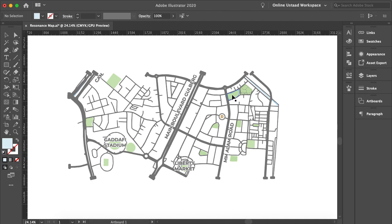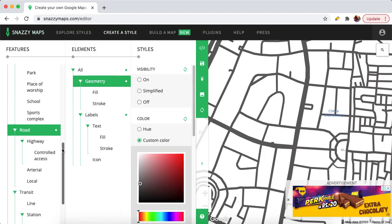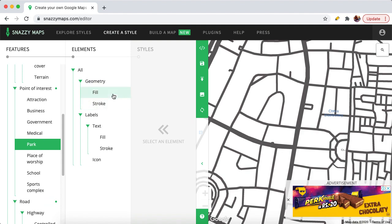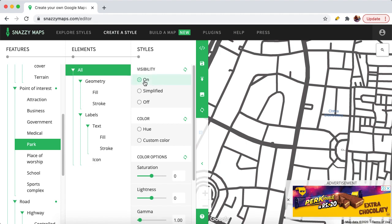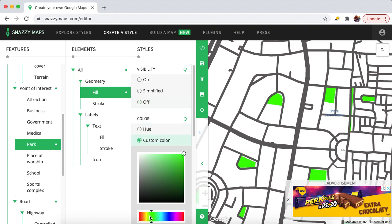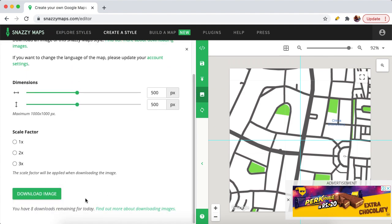We also have to turn on the parks and assign them a green color. Find the 'Park' section, turn it on, go to All and make it on. If you want to change the color, simply click on Fill, then Custom Color, and let's make it a custom green. Now we have the map ready — click on 'Download Image' to save it.